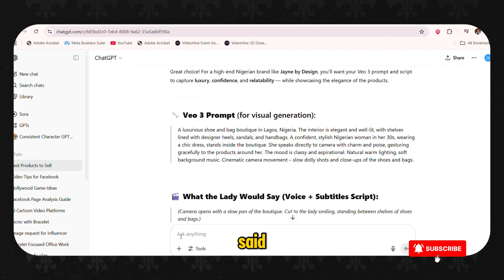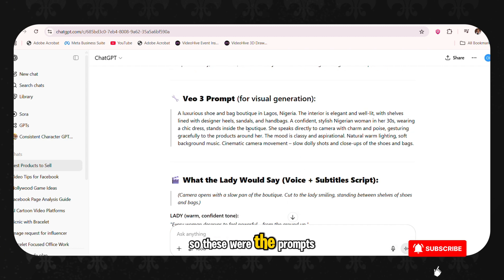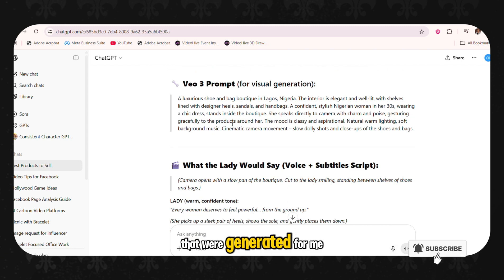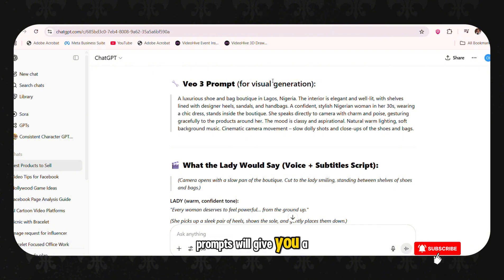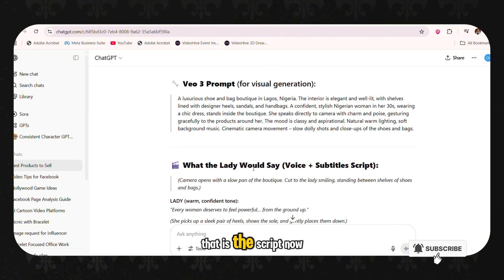This thing that I just said, you type it in this toolbox here and press the send button. So this is where the prompts are generated for me. The VO3 prompt will give you a visual generation and what the lady will say, that is the script.